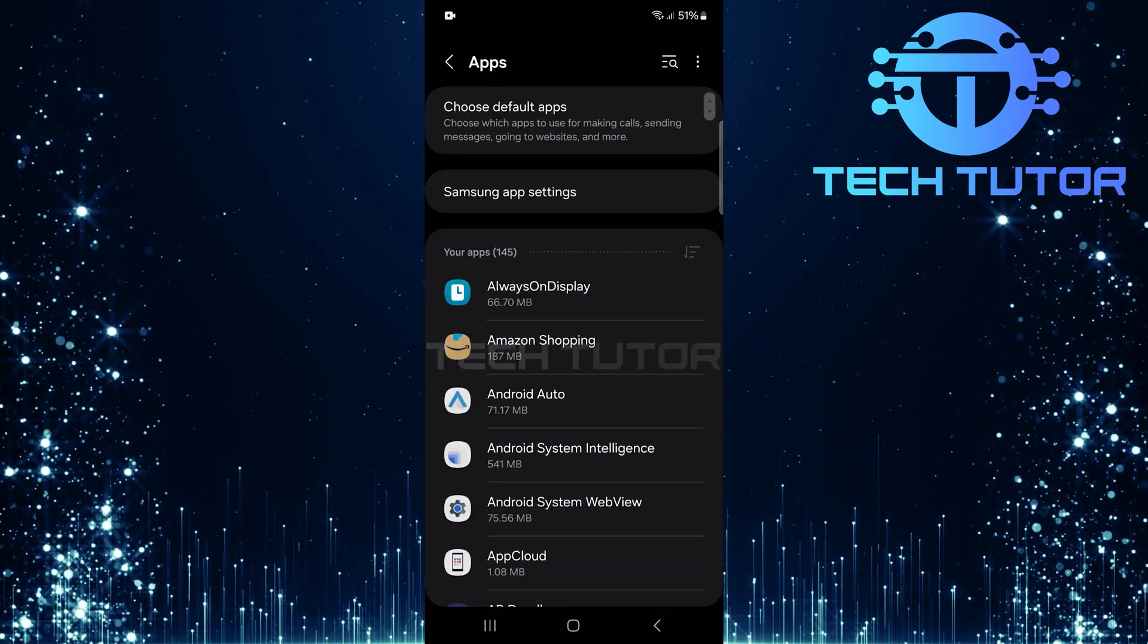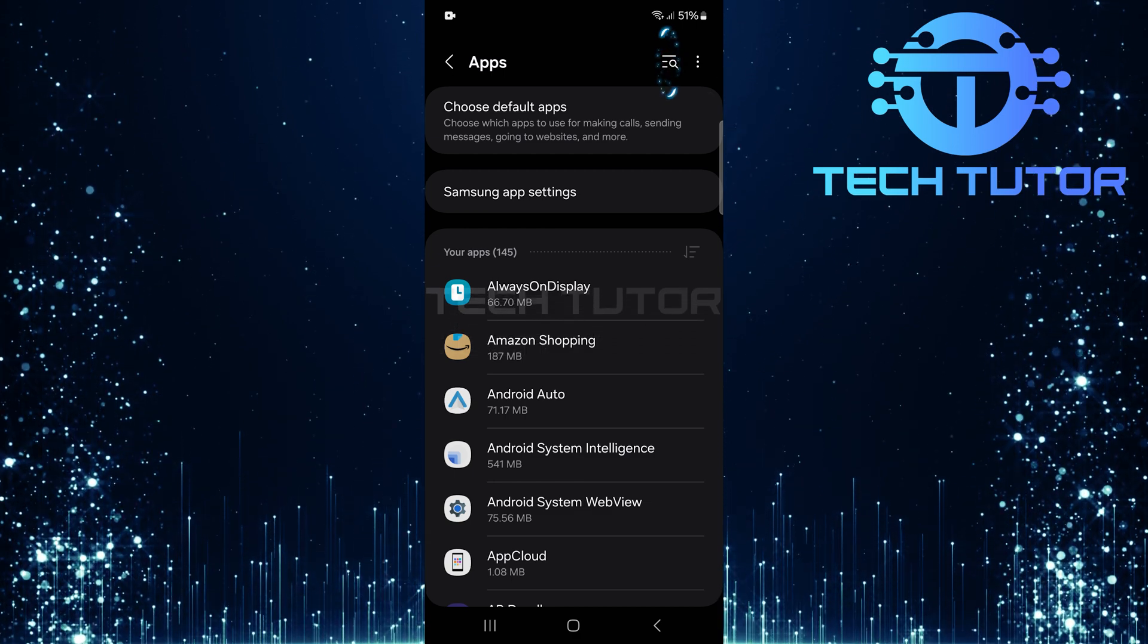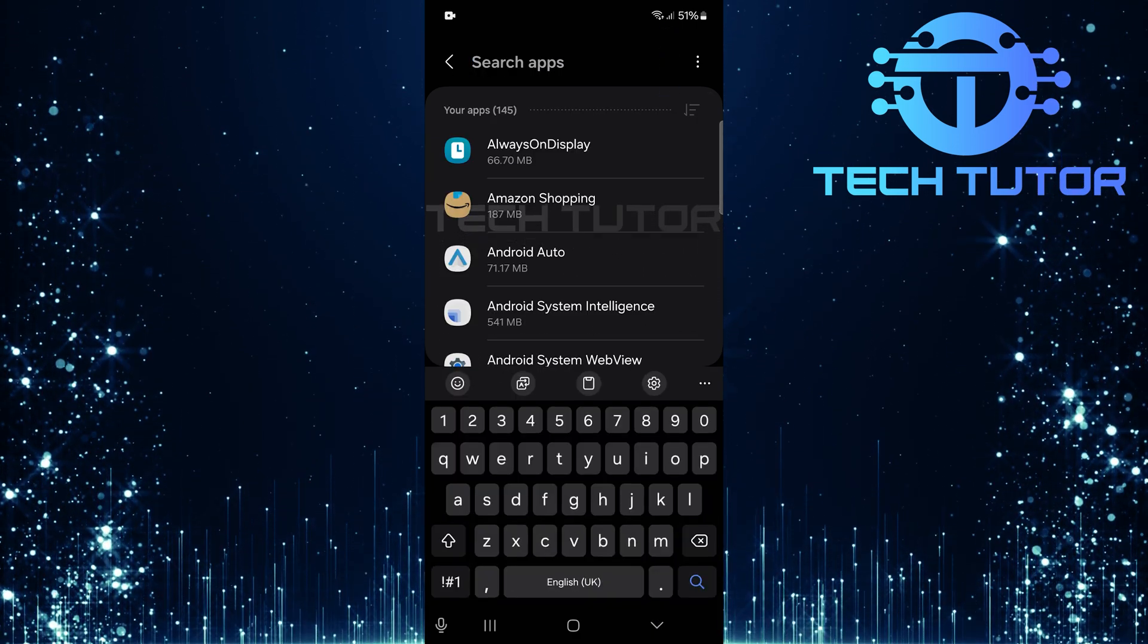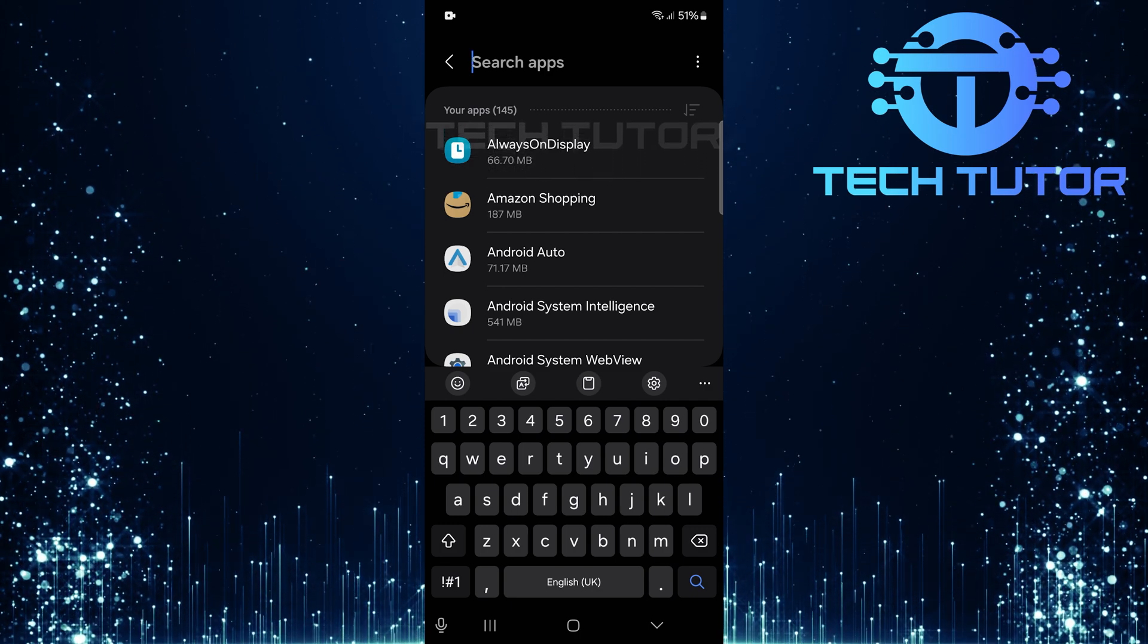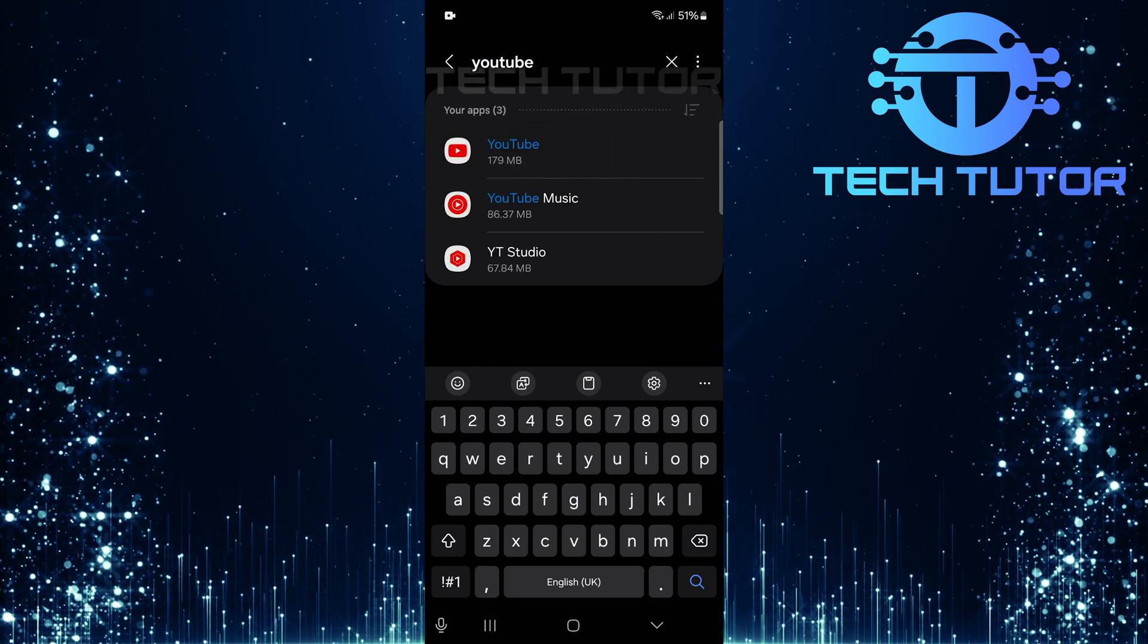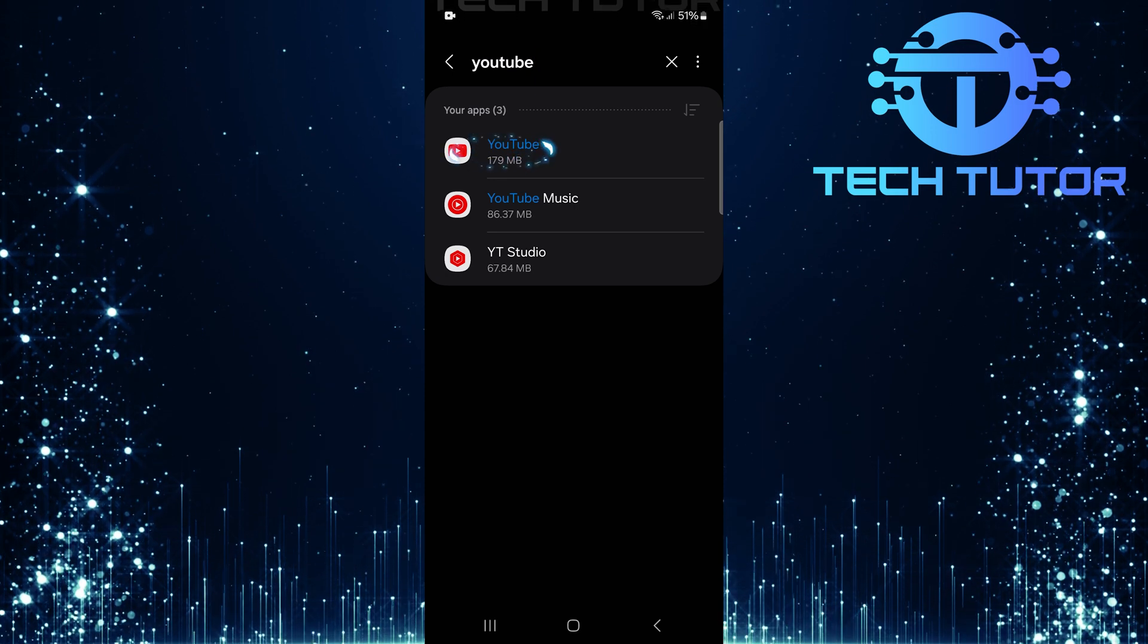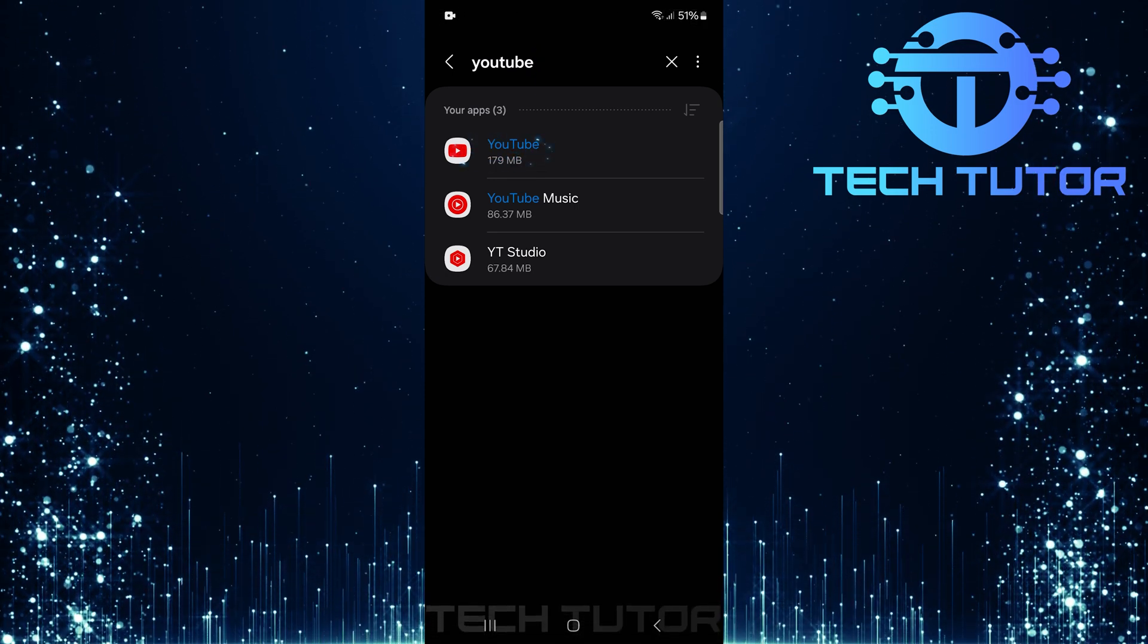On this page, you'll notice a search button at the top right. Tap on it. Now type in YouTube in the search bar that appears. Once you've done that, select the YouTube app from the search results.